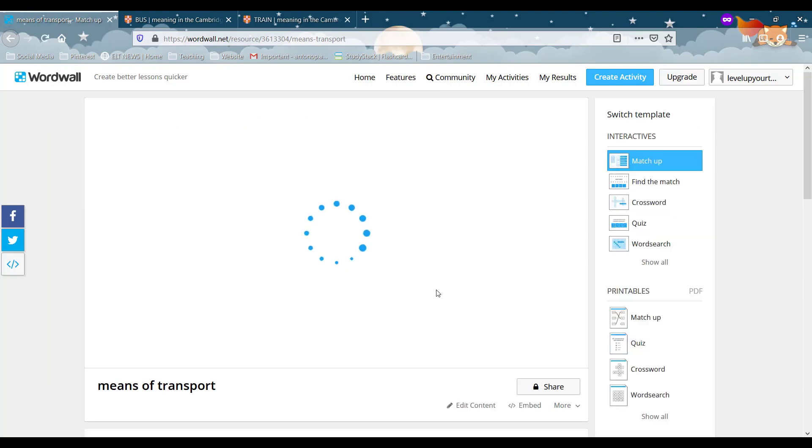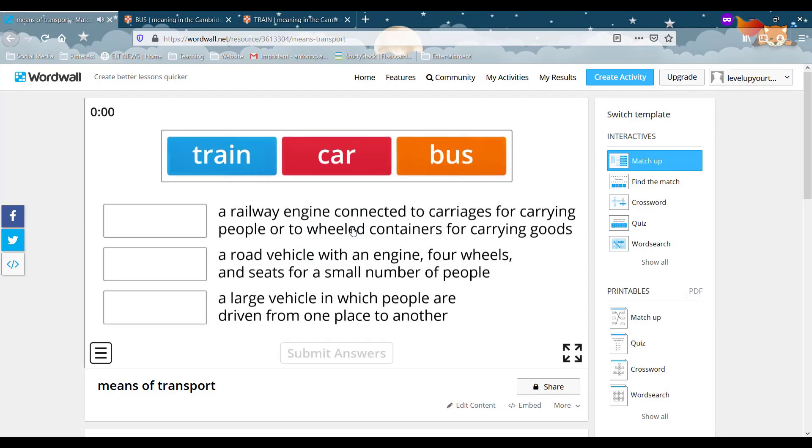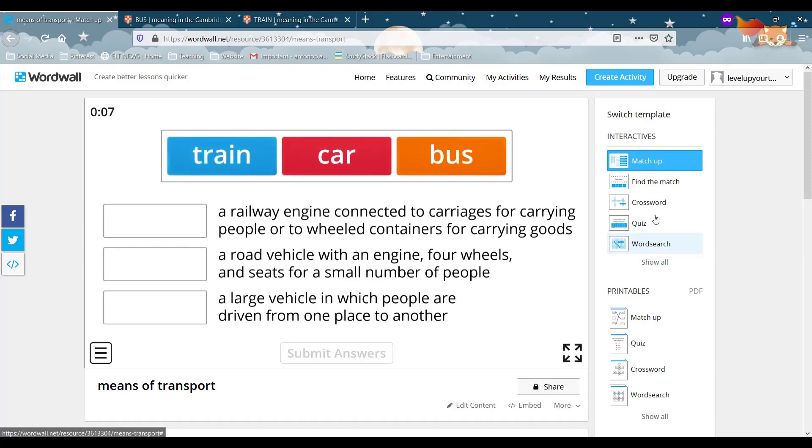So there you go again you have the interactive activity. And it's a matching game. Now even more than the previous activity you can see here on the right that you can change this one to many different activities.